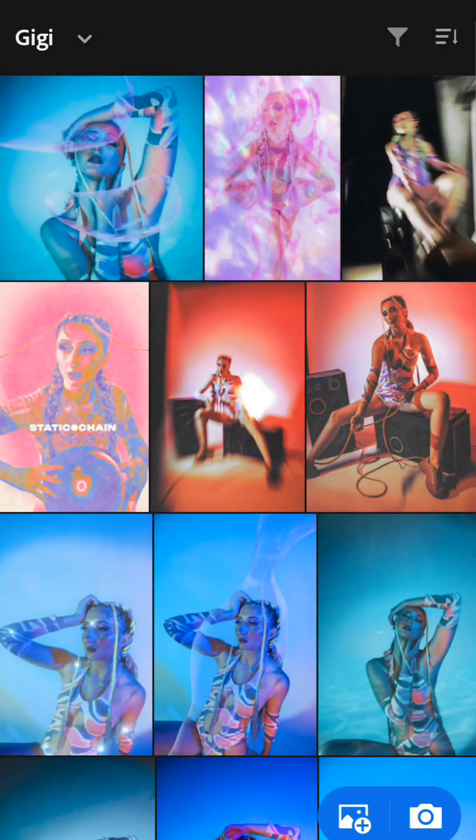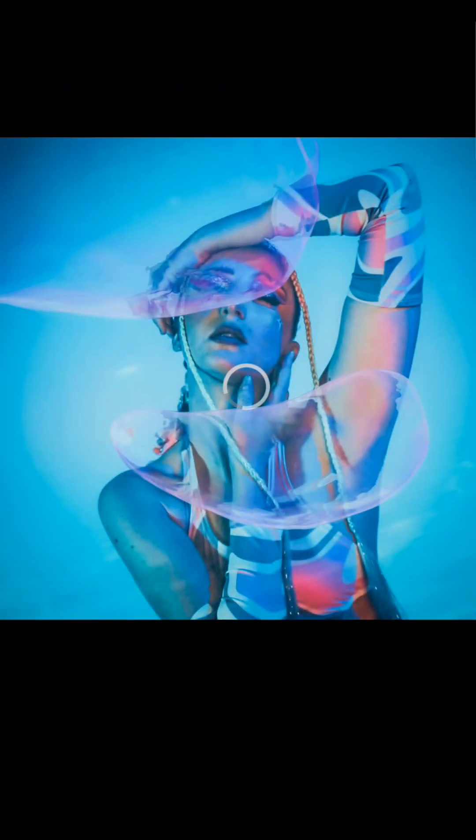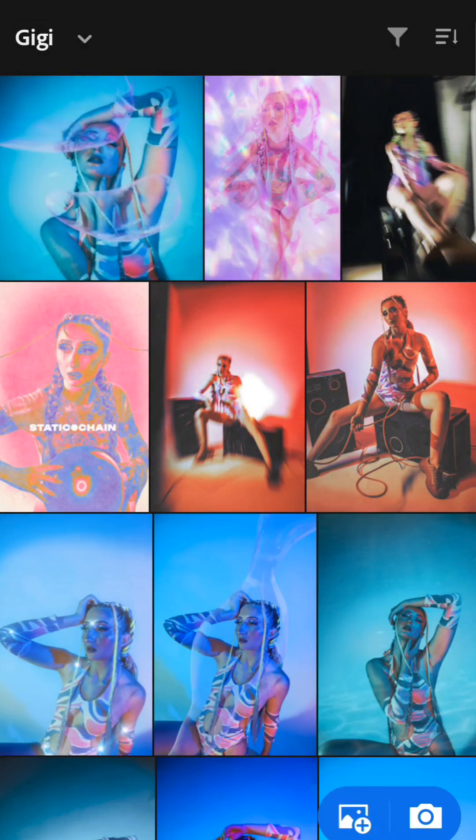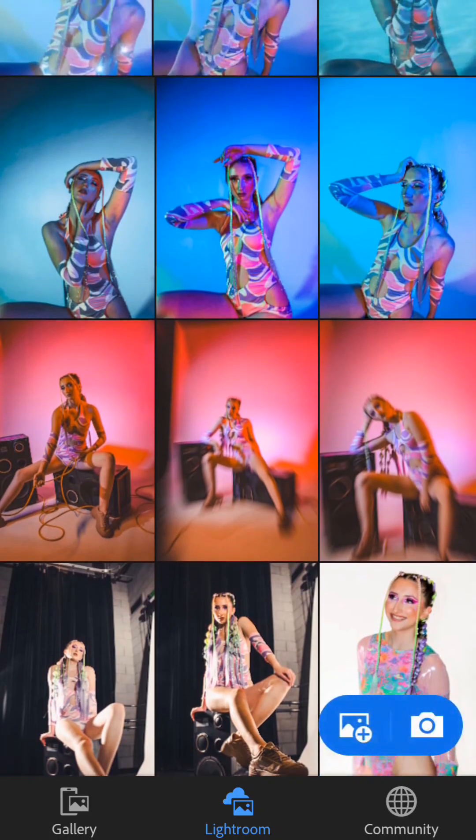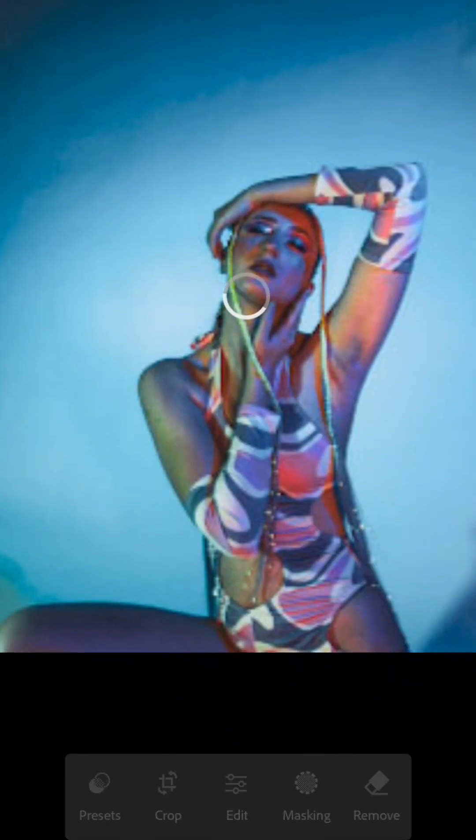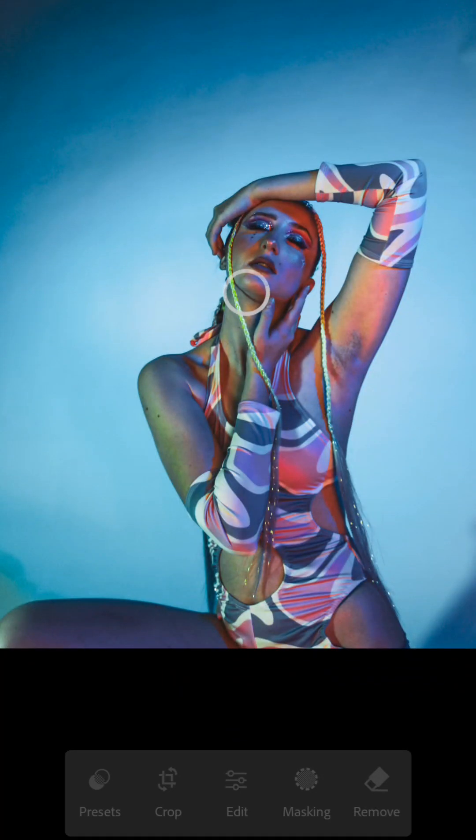Initially in Lightroom. All right, so basically this is the result, and then now I'm gonna bring you to the beginning.